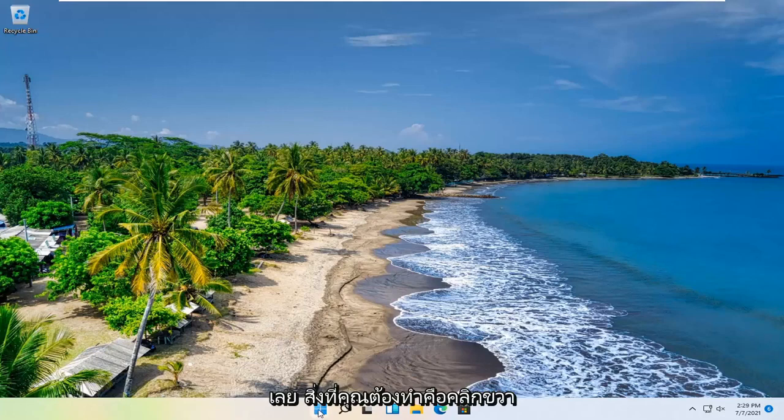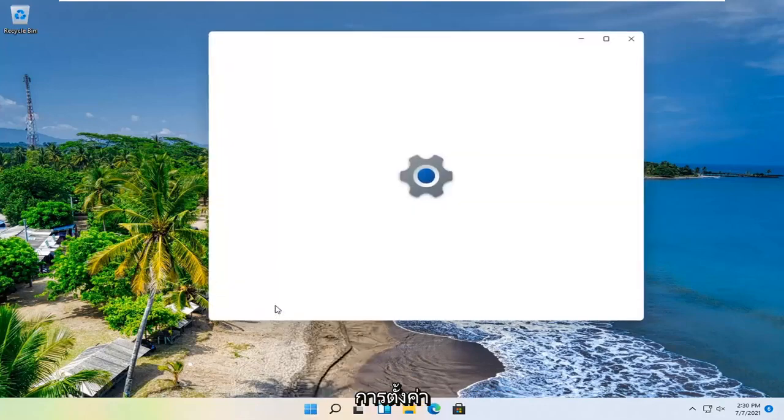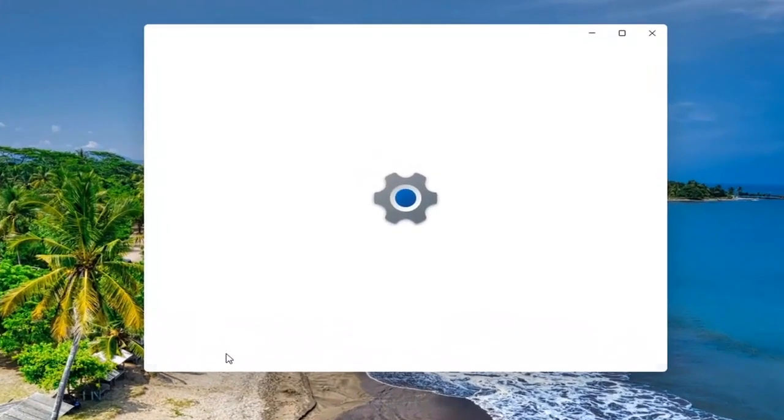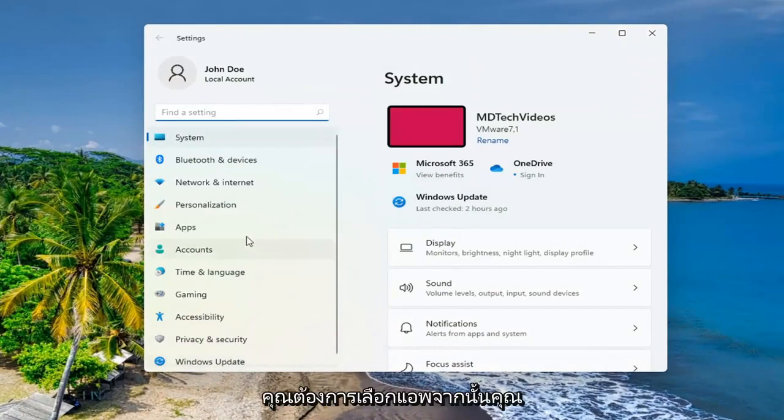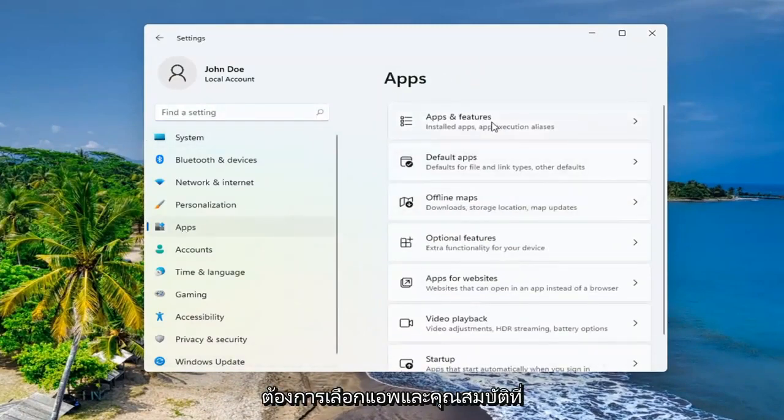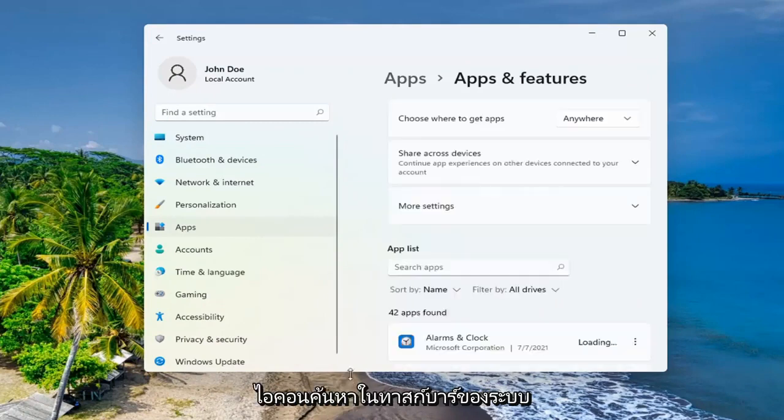All you have to do is right-click on the start button and select Settings. You want to select Apps and then you want to select Apps and Features. You can search for this as well in the search icon down in your system taskbar.